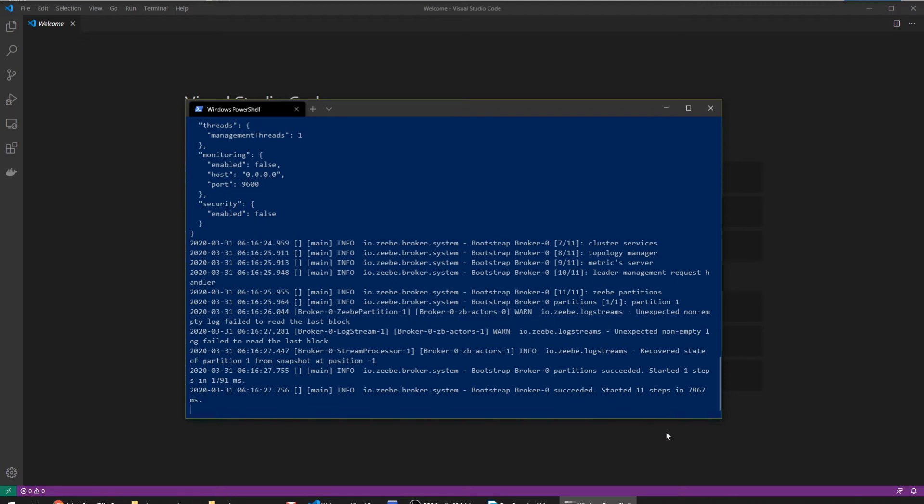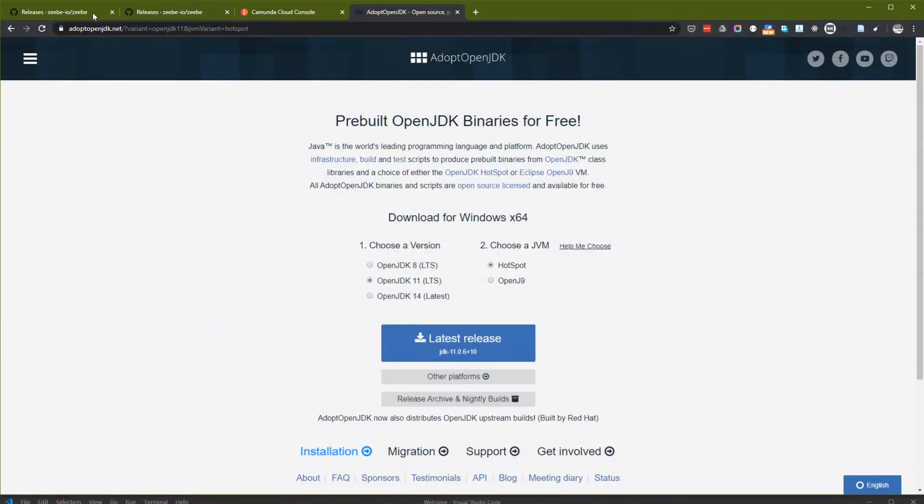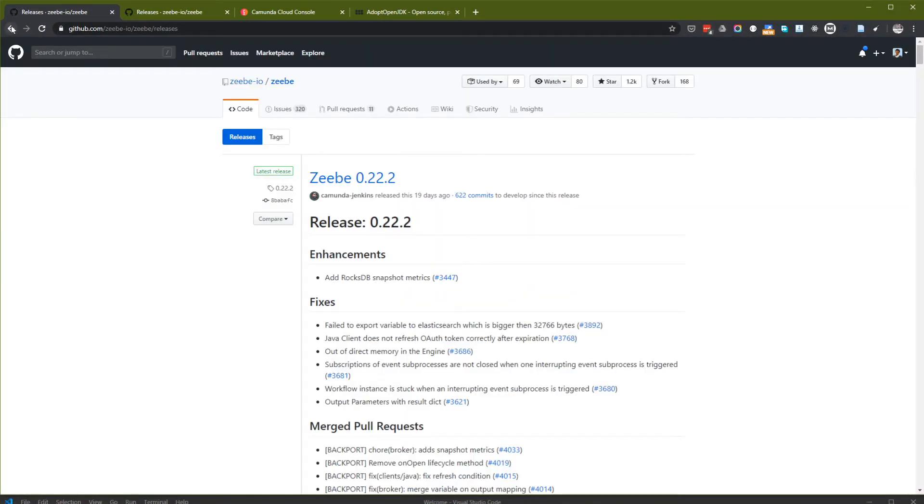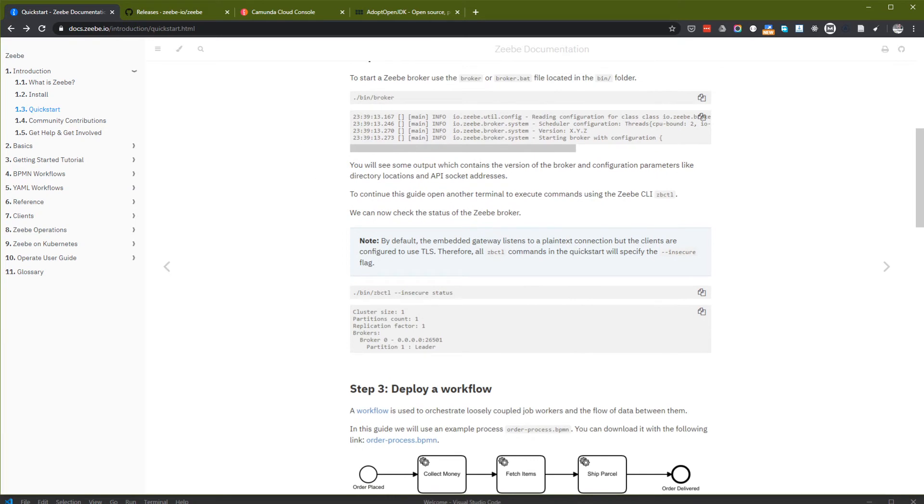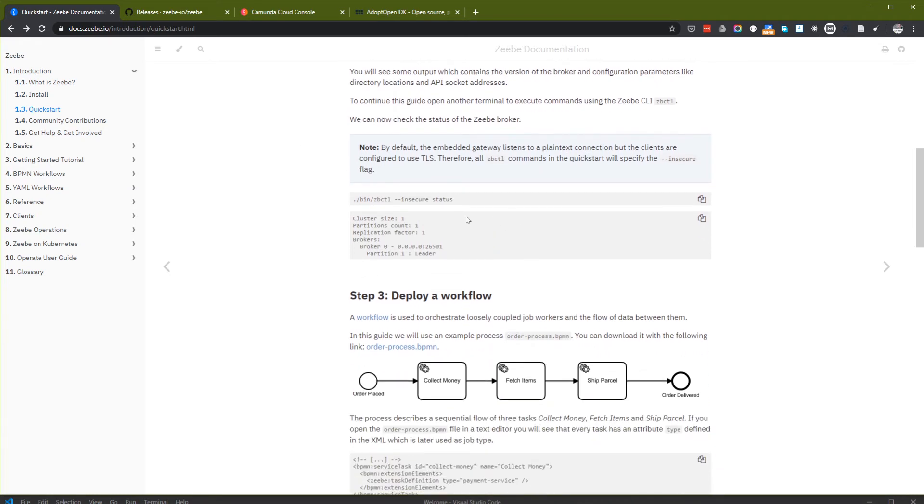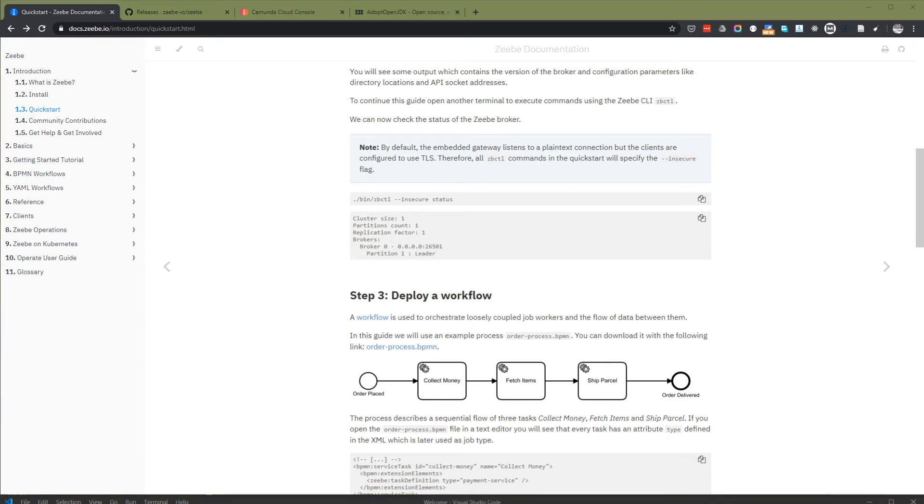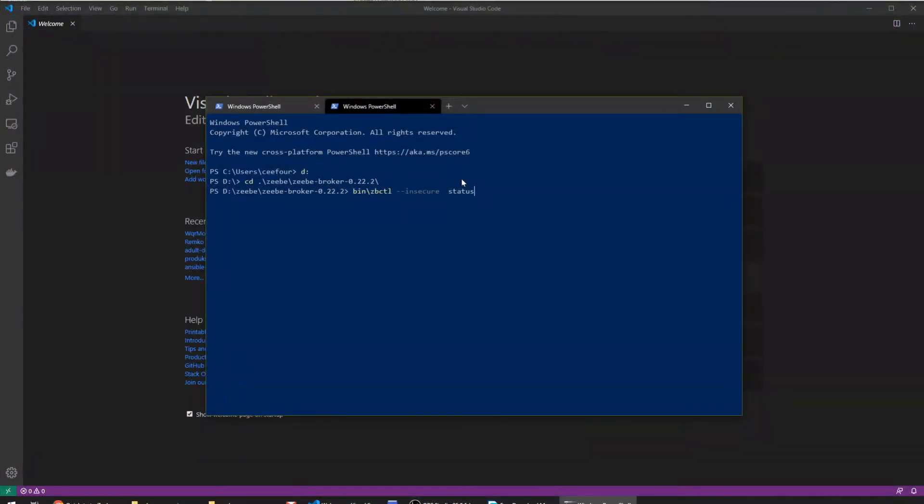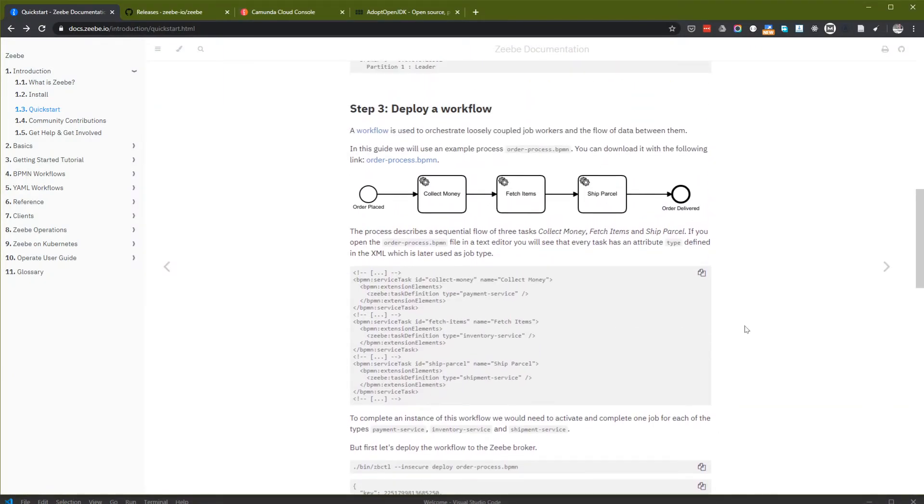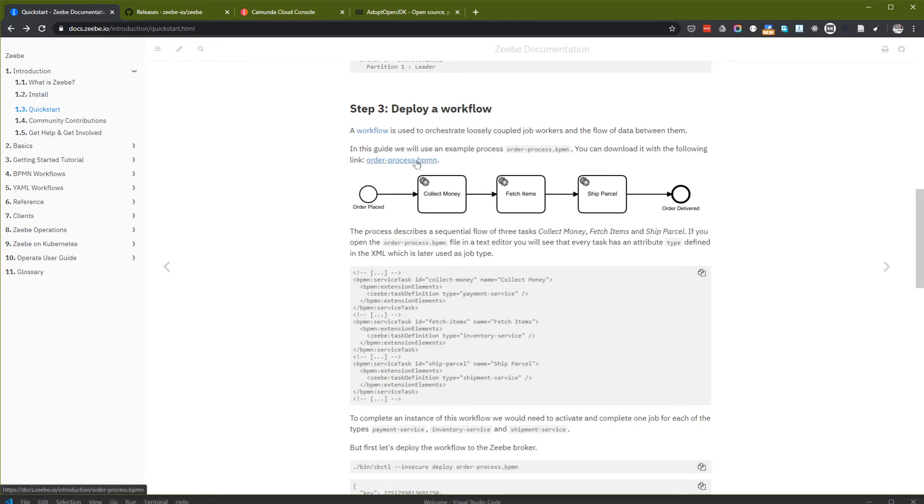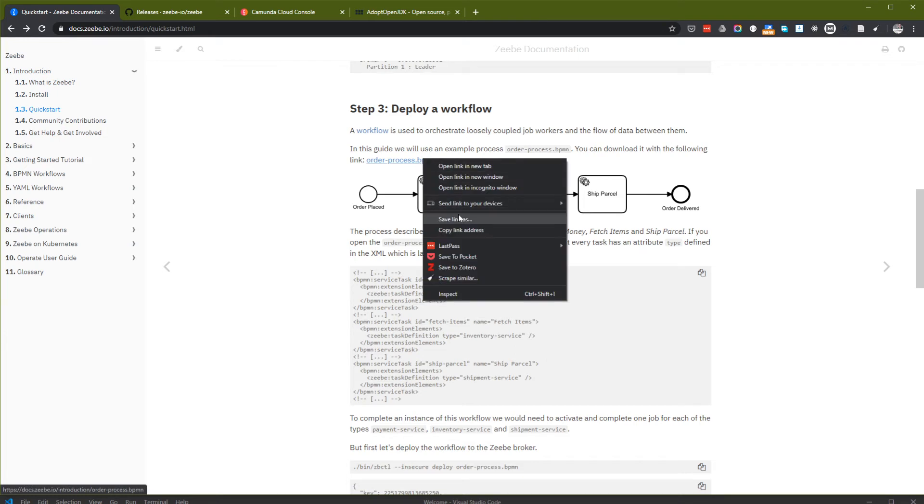Broker started. Now let's go back to Zeebe quick start tutorial. We started and then let's check the status. Next step is we have to deploy our flow. The example process is here. I will download this file.